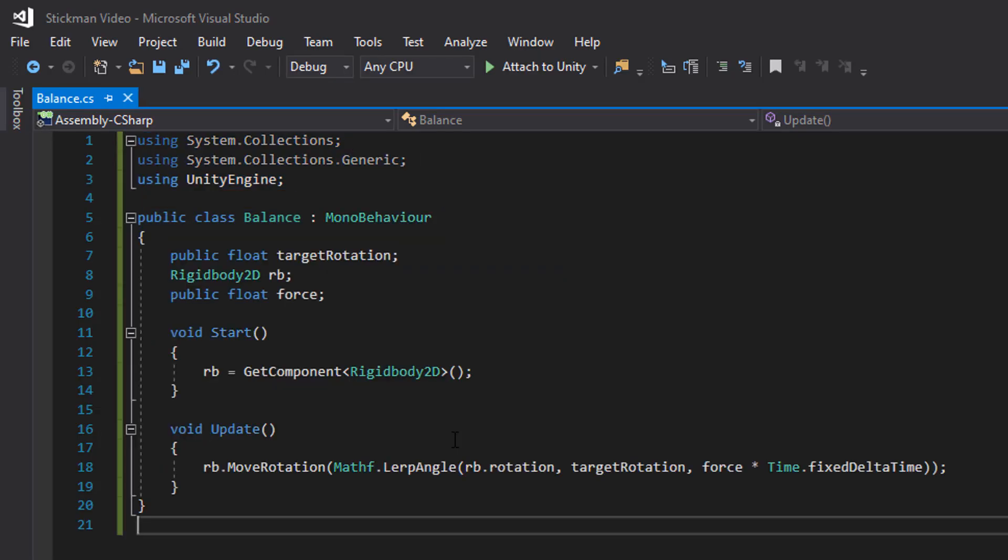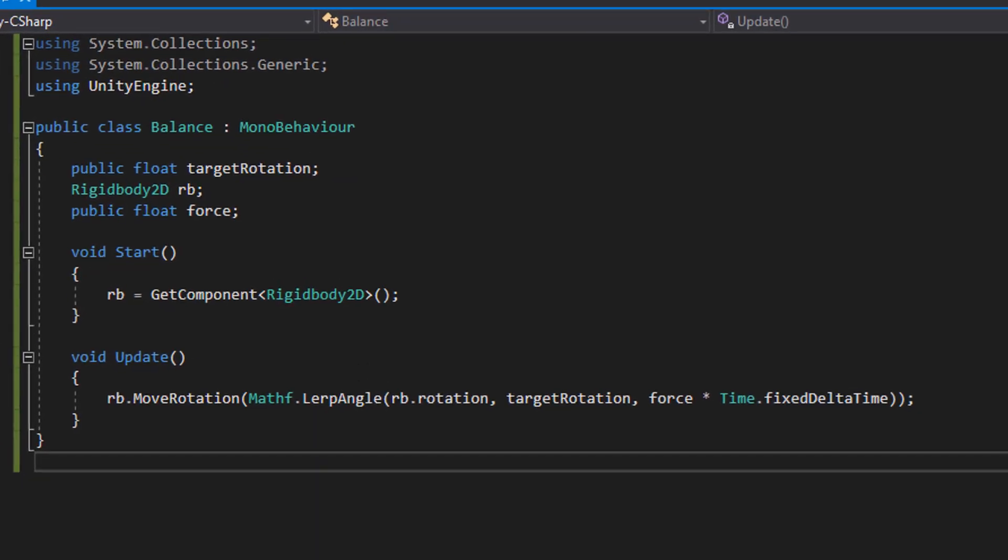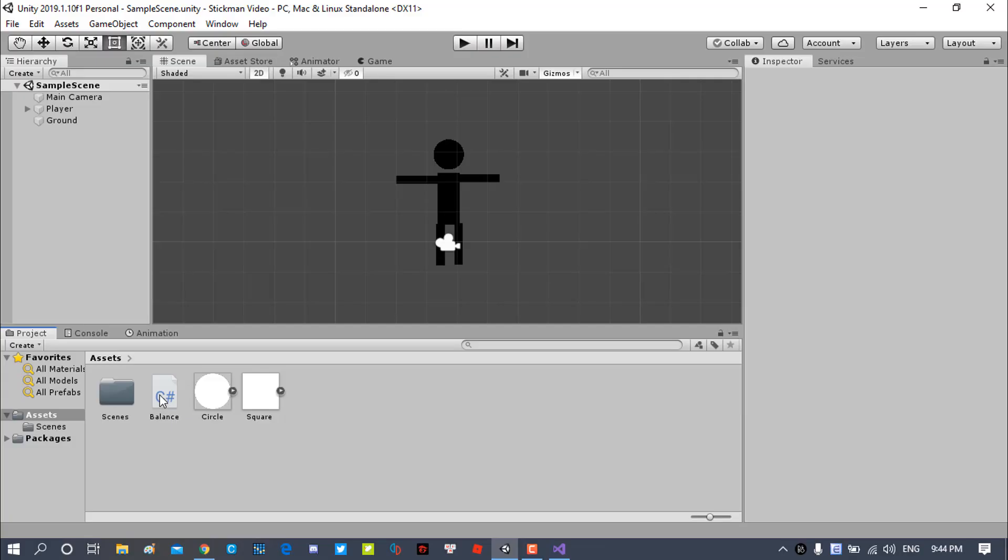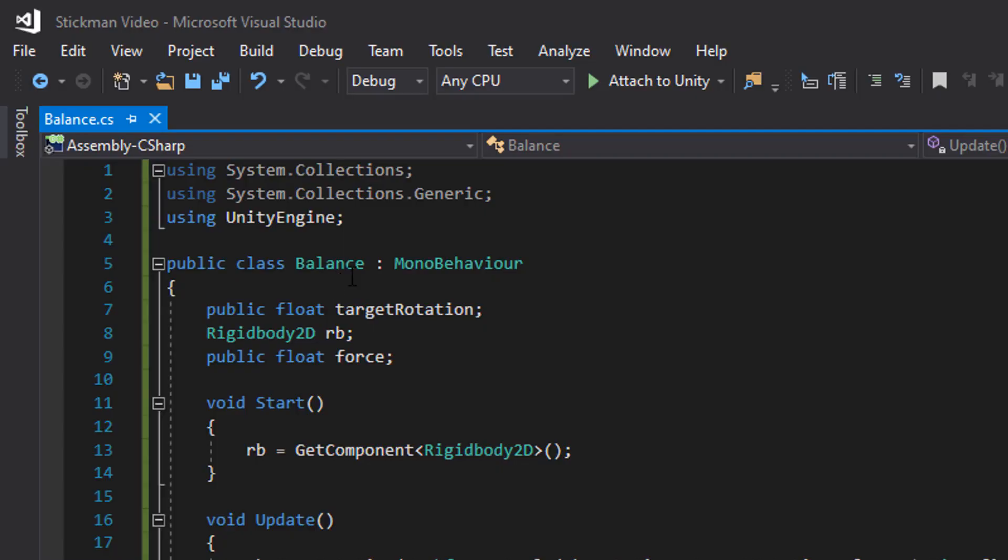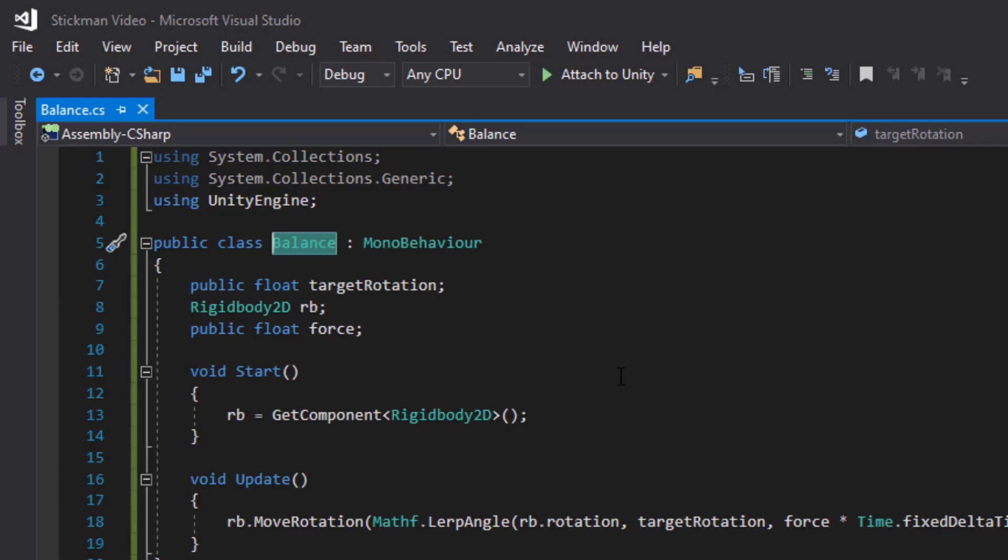So the script will help our ragdoll balance by not letting it rotate too much. By the way, if you get weird errors, just make sure that the class name is the same as your script name. So if my script name is balanced, then the class should be balanced too.